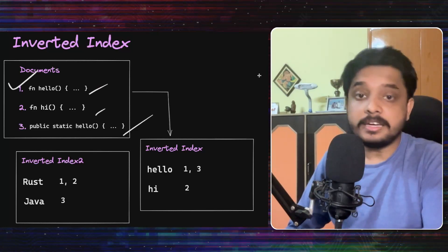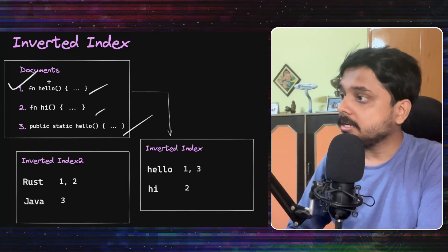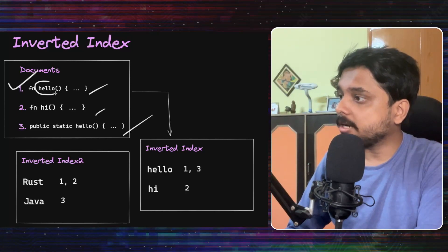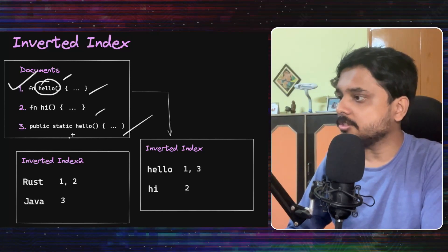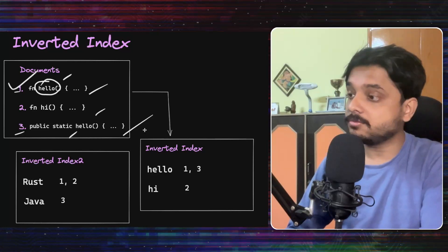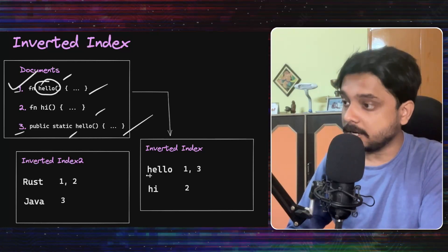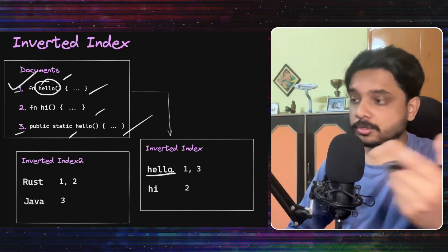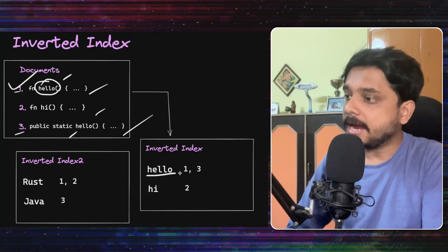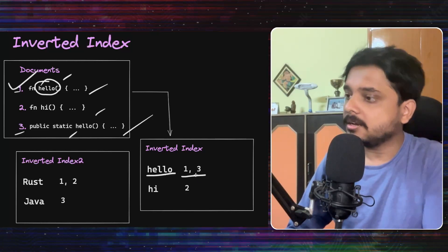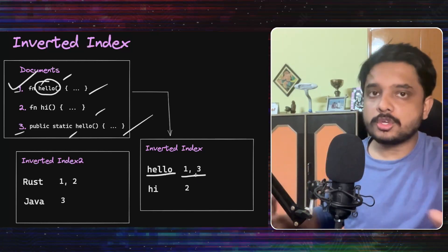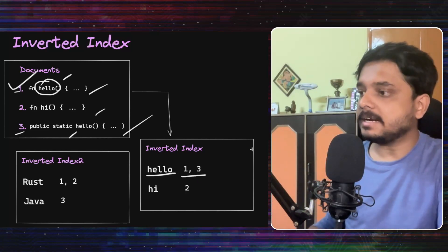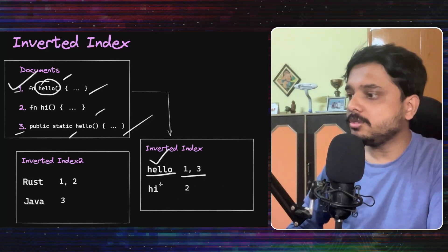Now to create an inverted index, what we are doing here is that this word hello appears in this document and this document, so document one and document three. So in the inverted index, we would mention that content, the piece of content that we want to search for, and then we would say number one and number three, because those are the documents that contain this word hello.